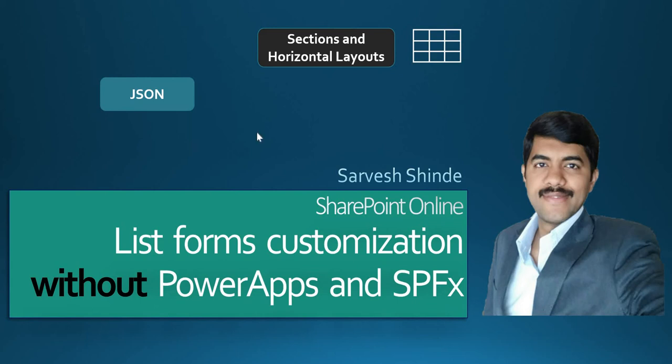Hey guys, welcome back to PowerApps Learning Channel. I hope all of you are doing well and staying healthy. Today we're going to look at how we can customize SharePoint Online list forms without making use of PowerApps or SPFx - no need for coding, development, or deployment.